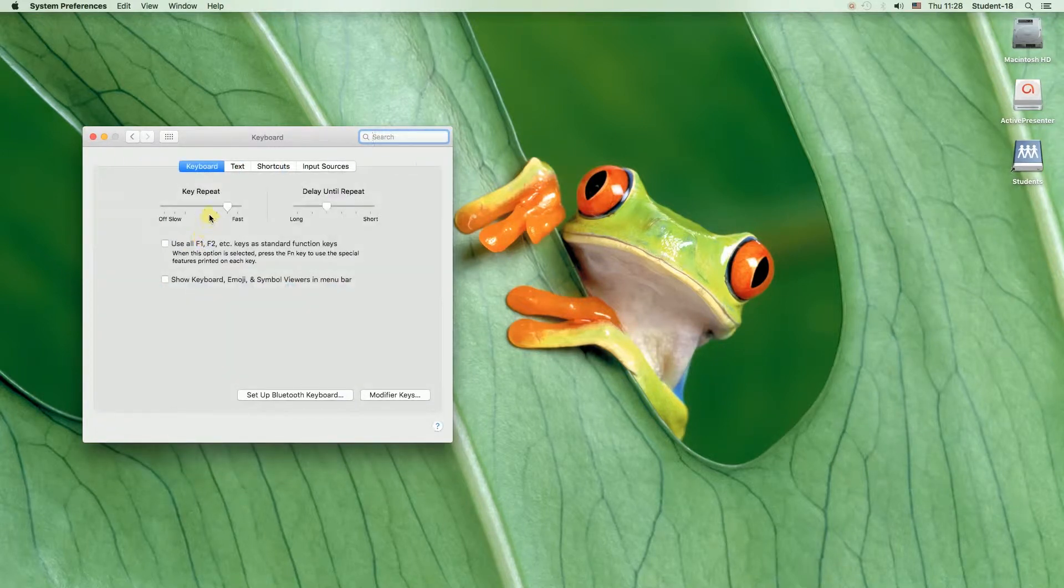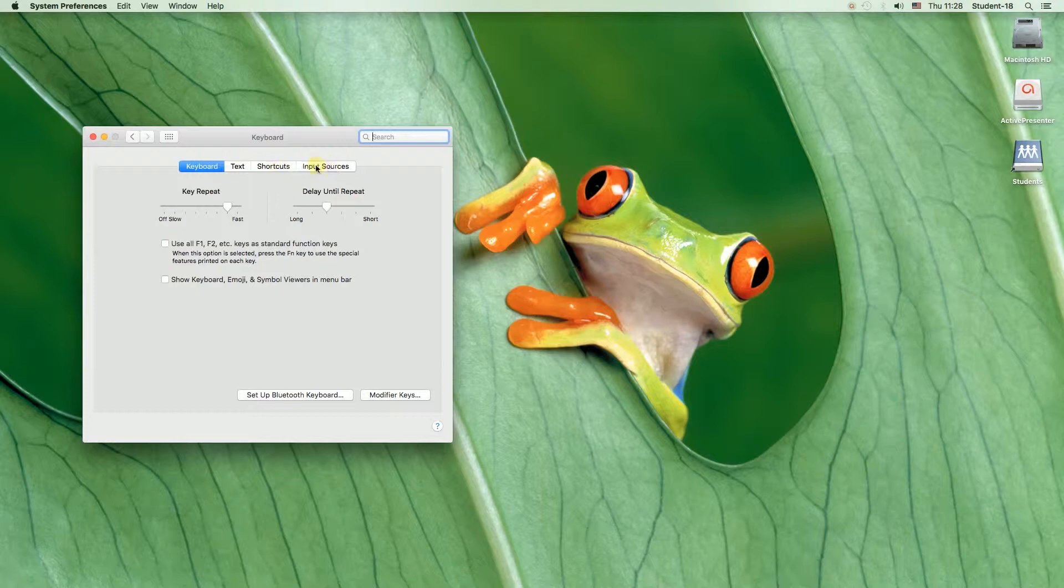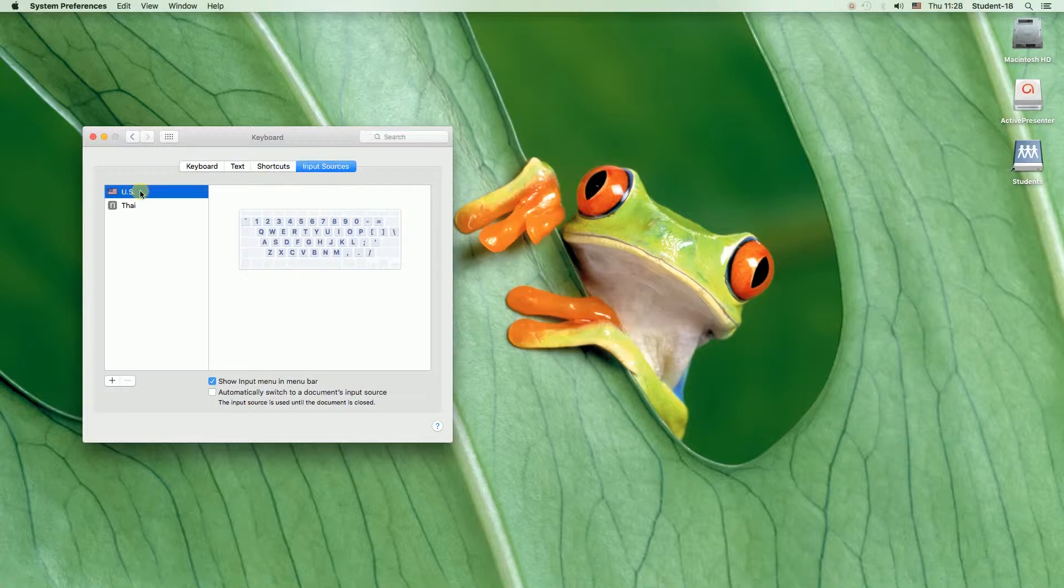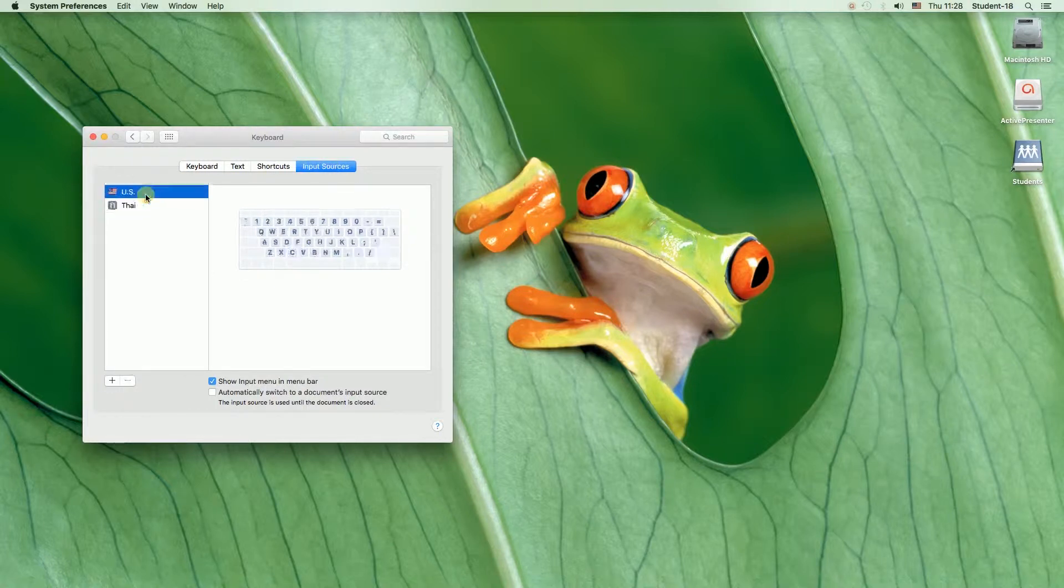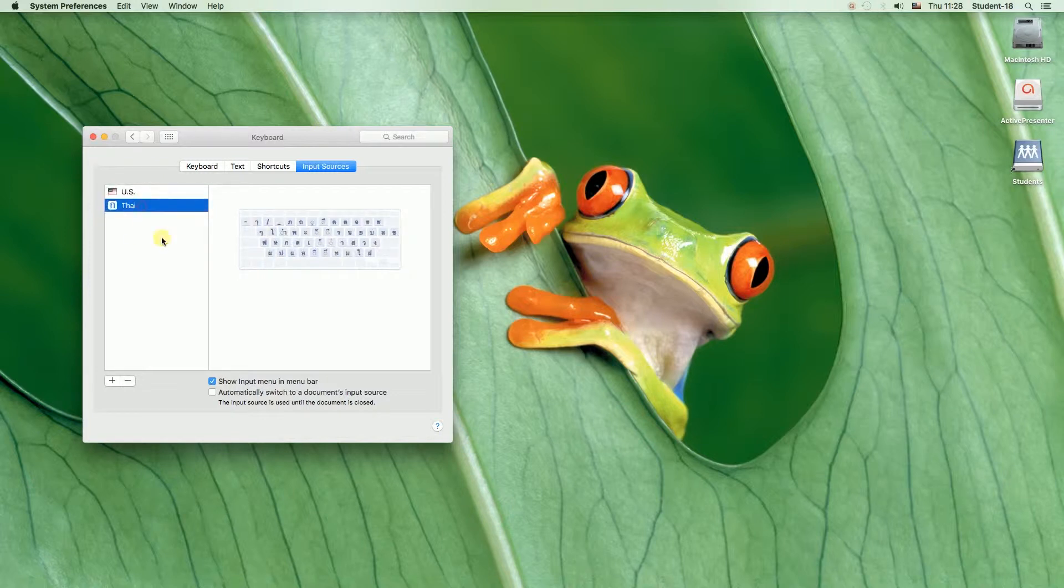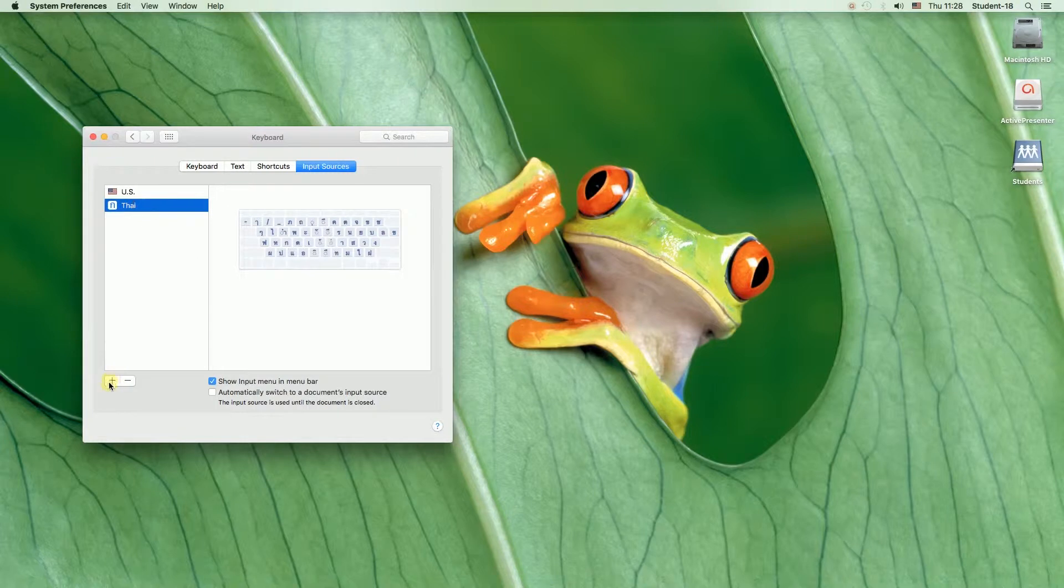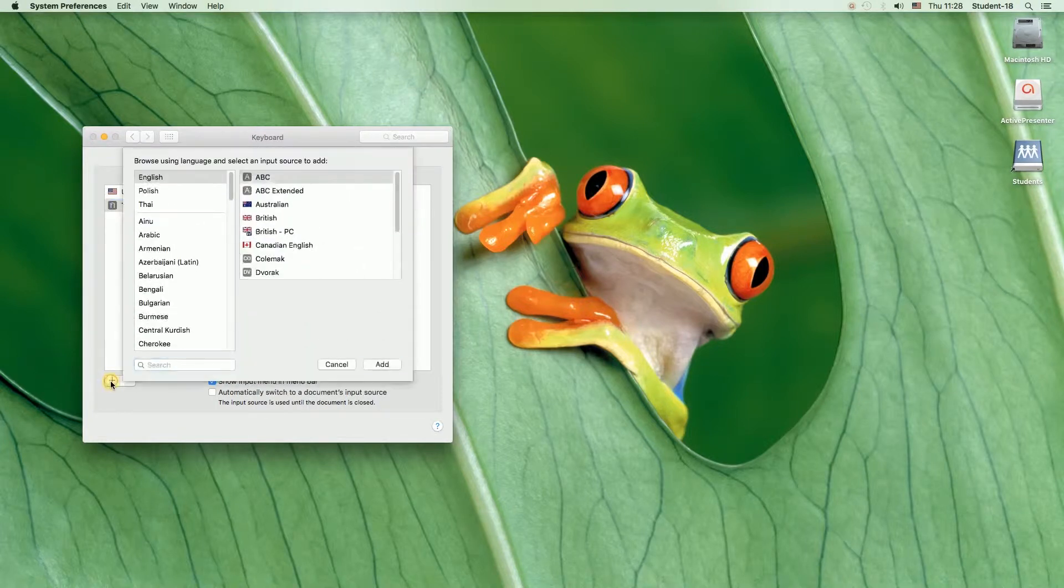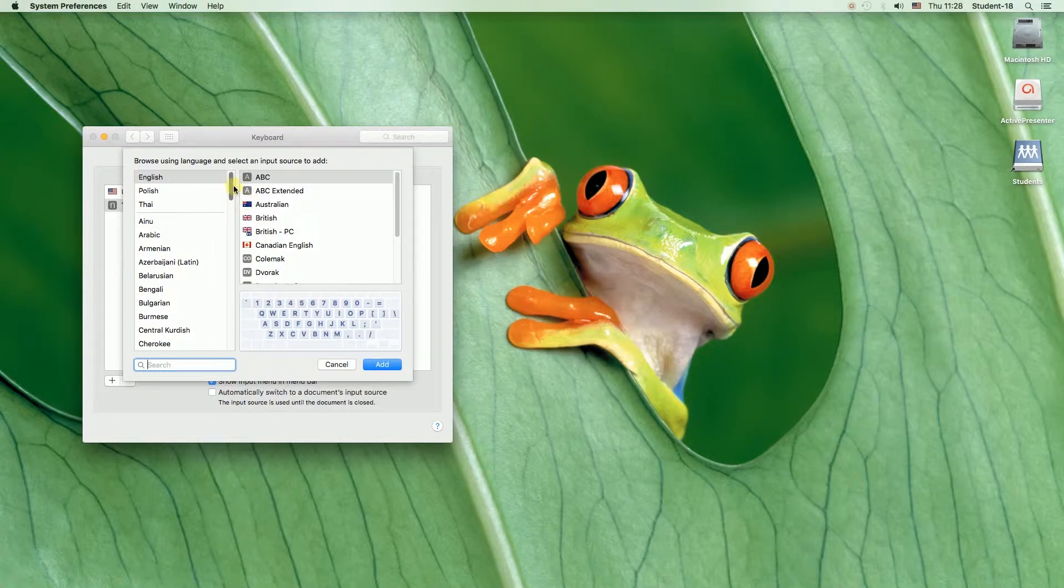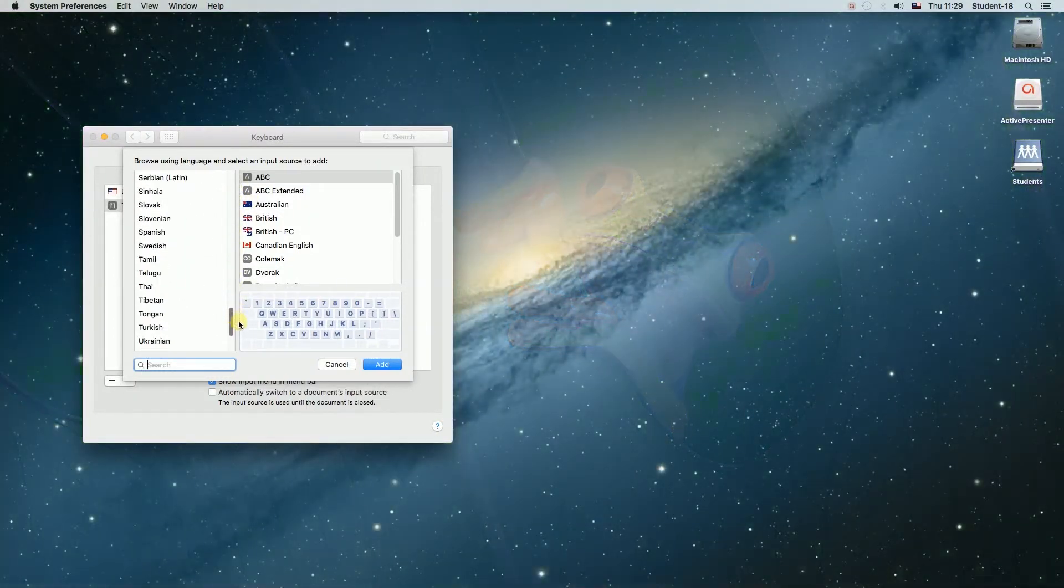Once we do this from these tabs over here we need to choose input sources and as you can see over here I already have two keyboards United States and Thai keyboard. So if you would like to add some new language to your keyboard you need to click on this plus sign over here and then you can choose any keyboard from any language you want.